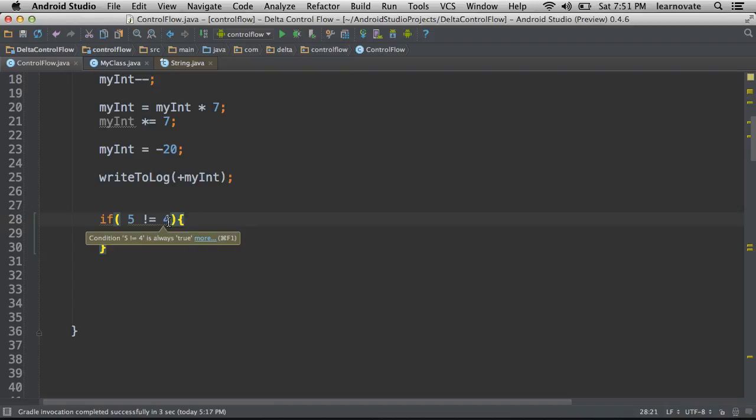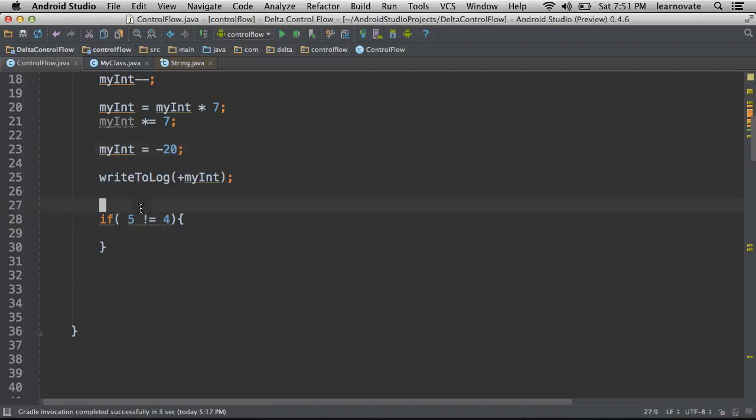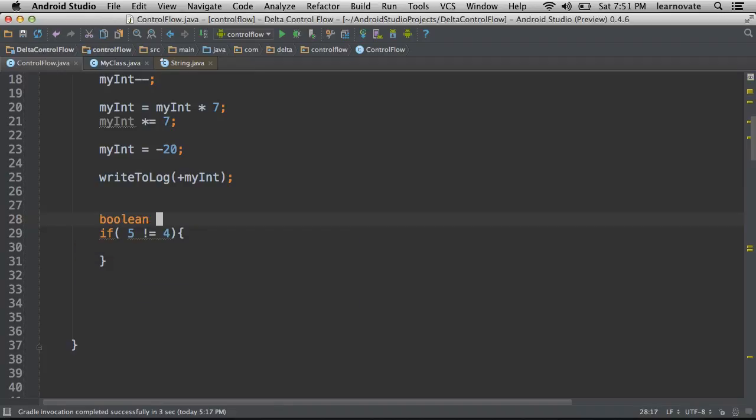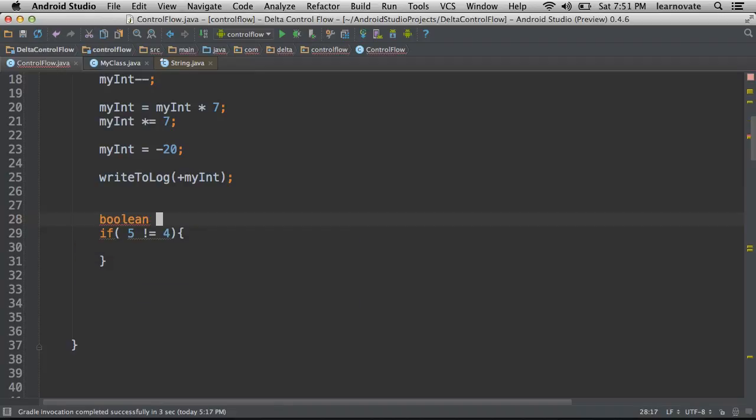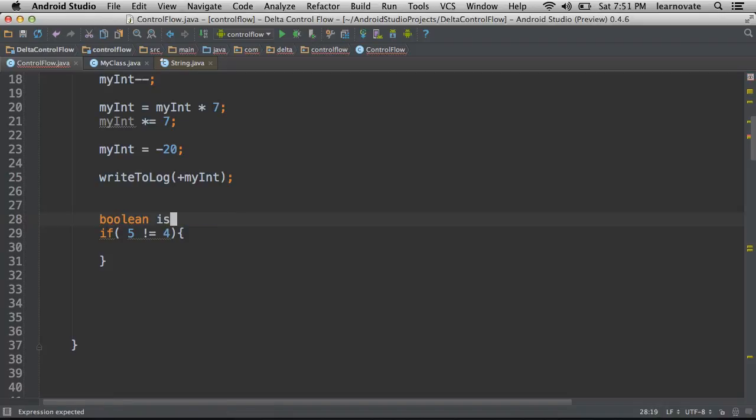We can also express this in terms of using the not operator right before the variable that we want to use. So let's say we have a boolean, and let's say it's a boolean for is this true, or actually let's call it in this case isTrue, and we'll set it to true.